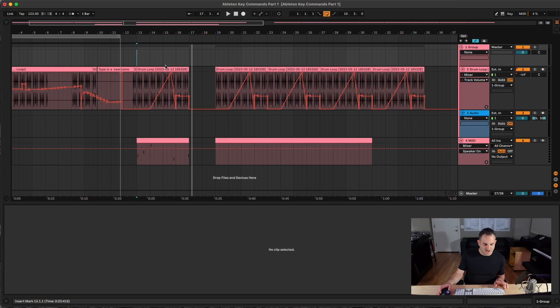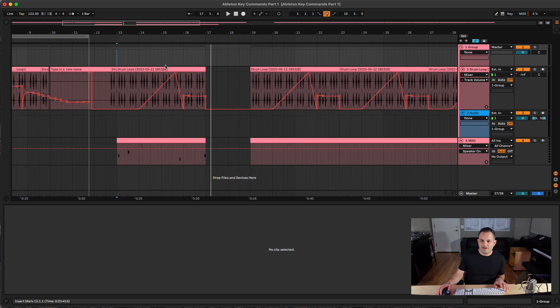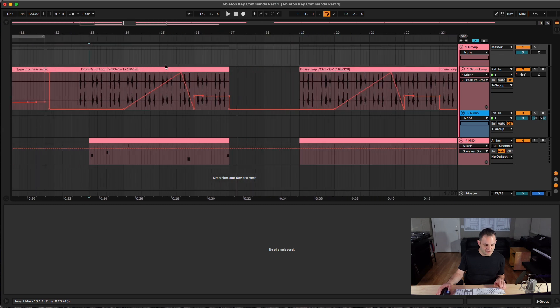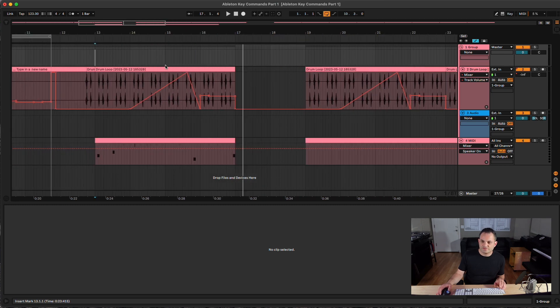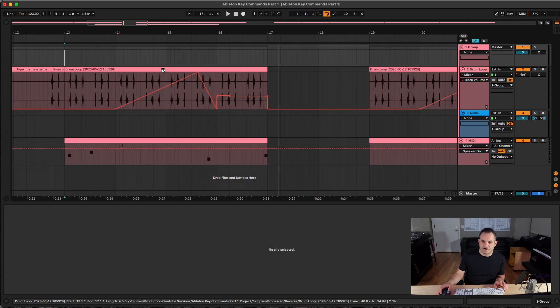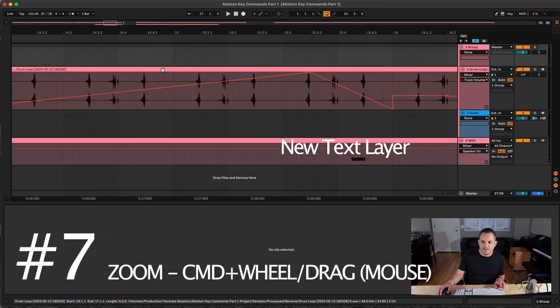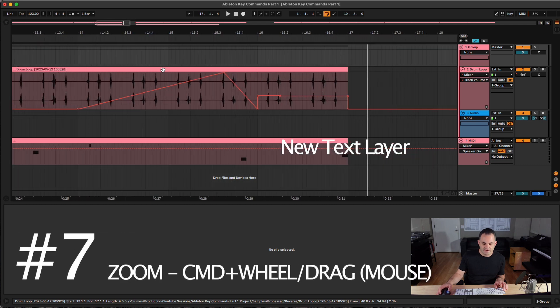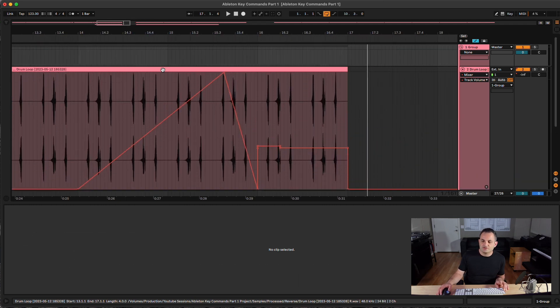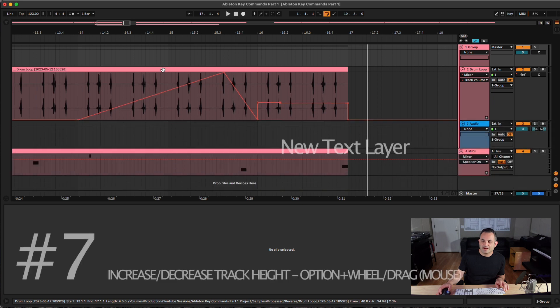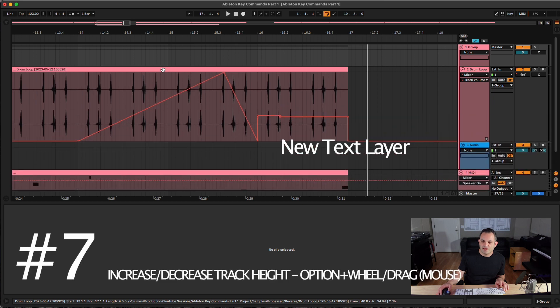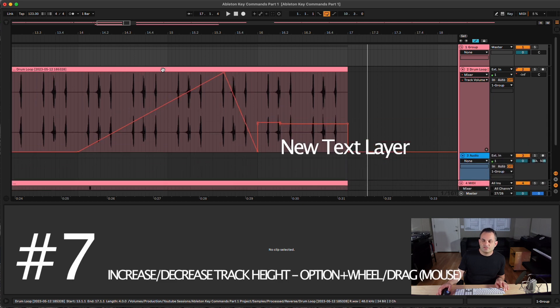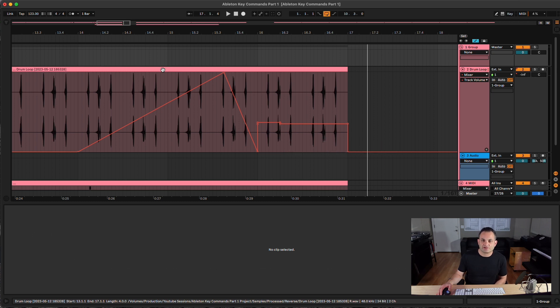If I want to zoom in, I can hold Command and use my wheel. I showed you how to hold Shift and move left to right. But if I want to zoom in, I can hold Command and zoom in. Another cool one is if I hold Option and use the wheel on the mouse, I can make this bigger and smaller. So those are some great key commands to quickly move around the arrangement view.